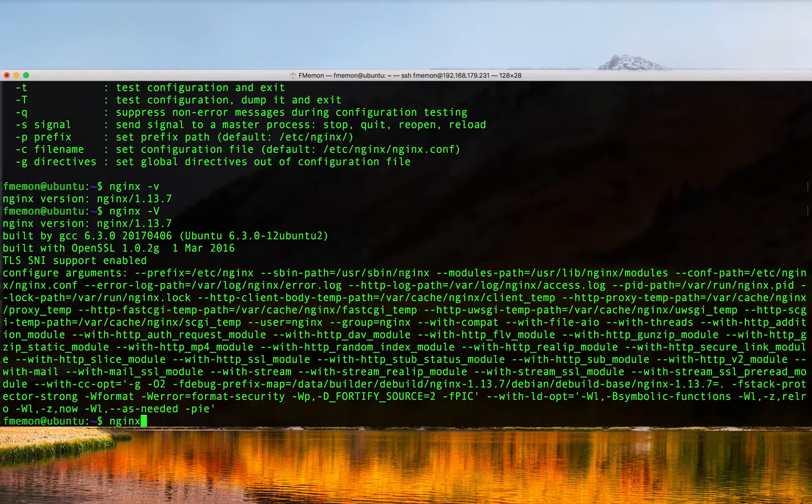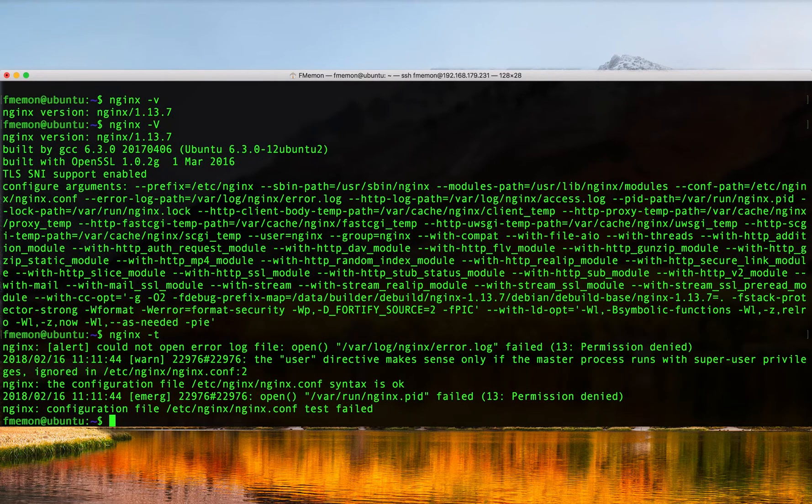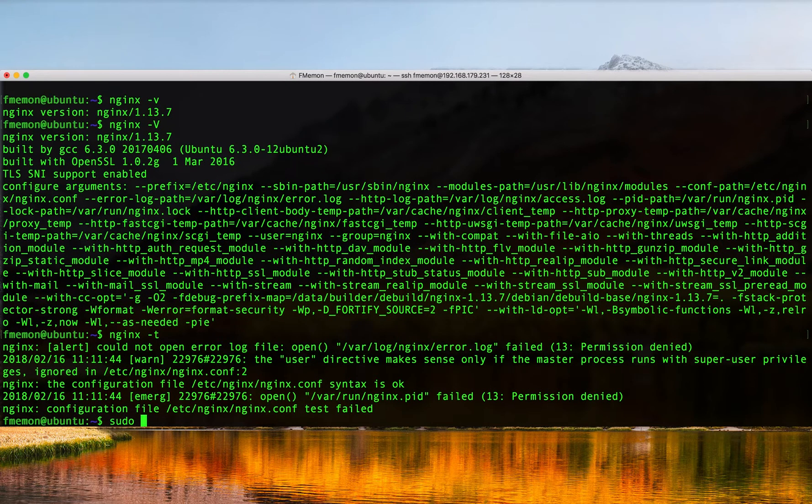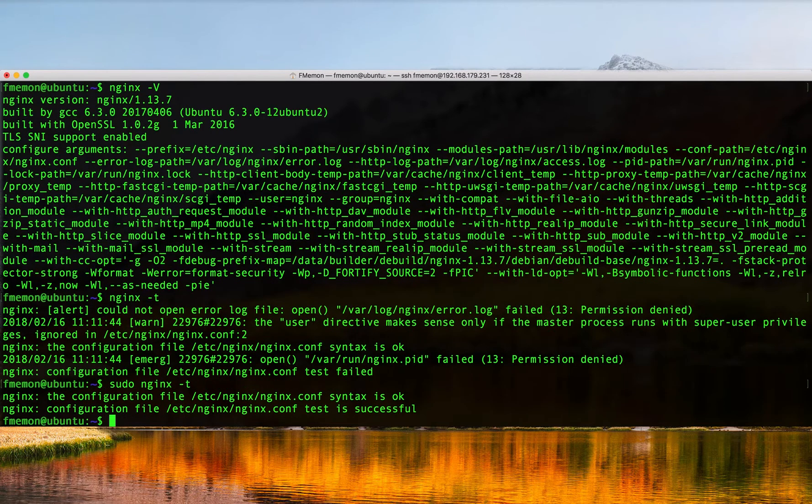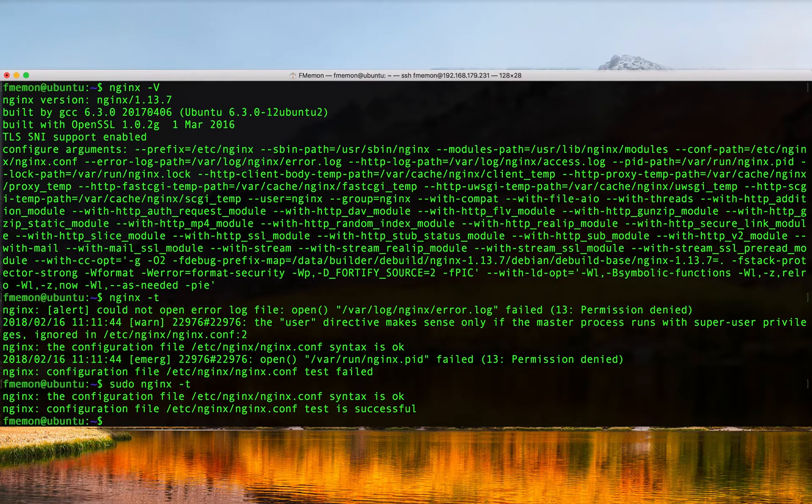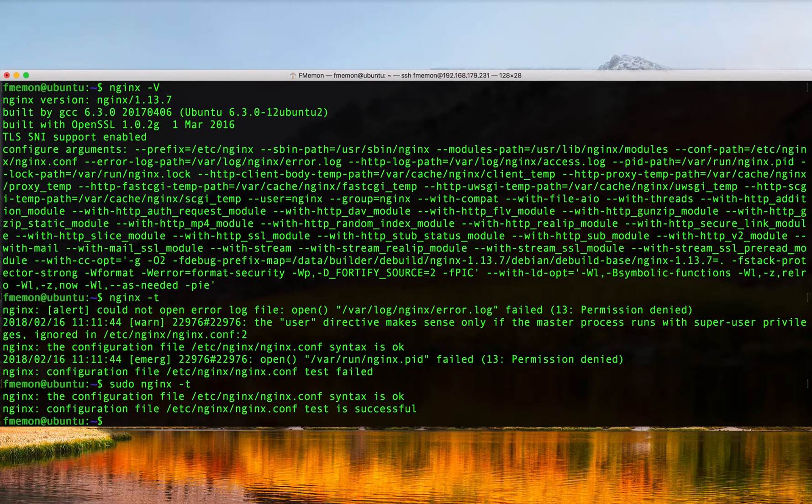You can do an nginx -t and this command you'll actually have to run with root or sudo root access, so I'm going to go ahead and put sudo here. What nginx -t does is it validates your Nginx configuration so it parses your configuration to make sure it's valid.